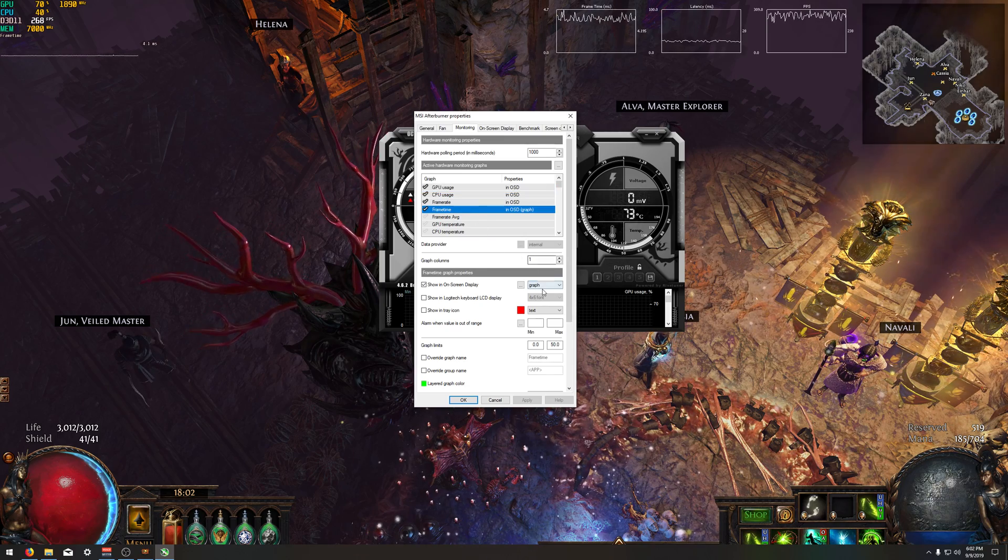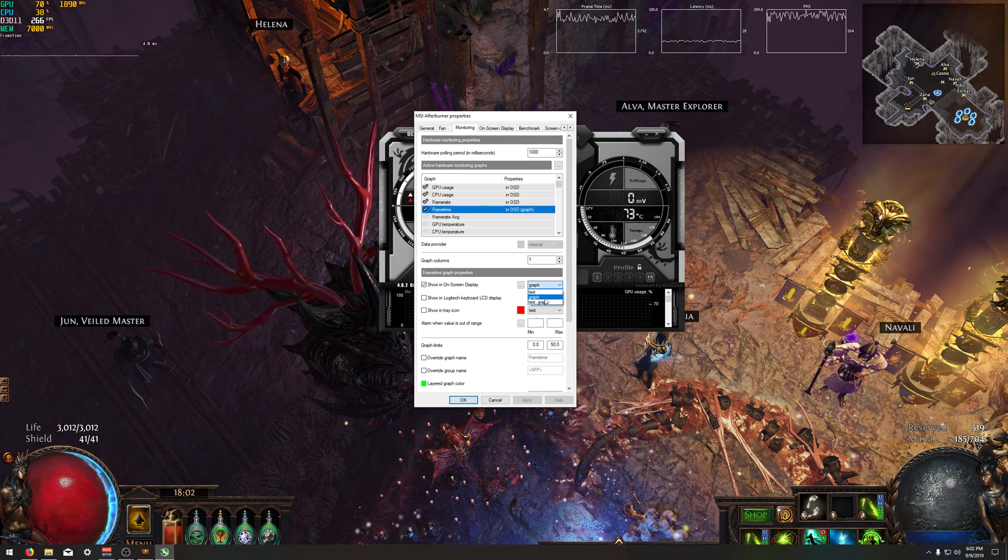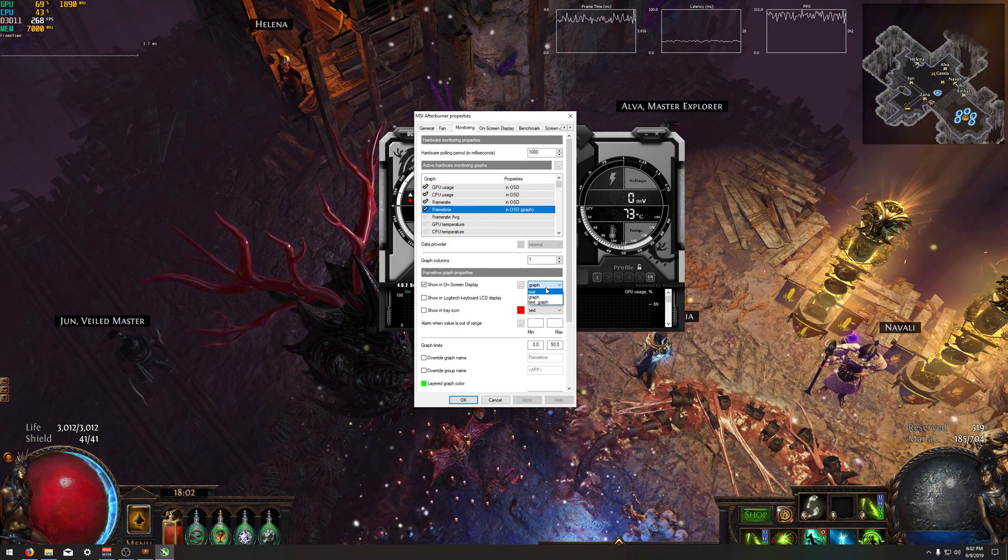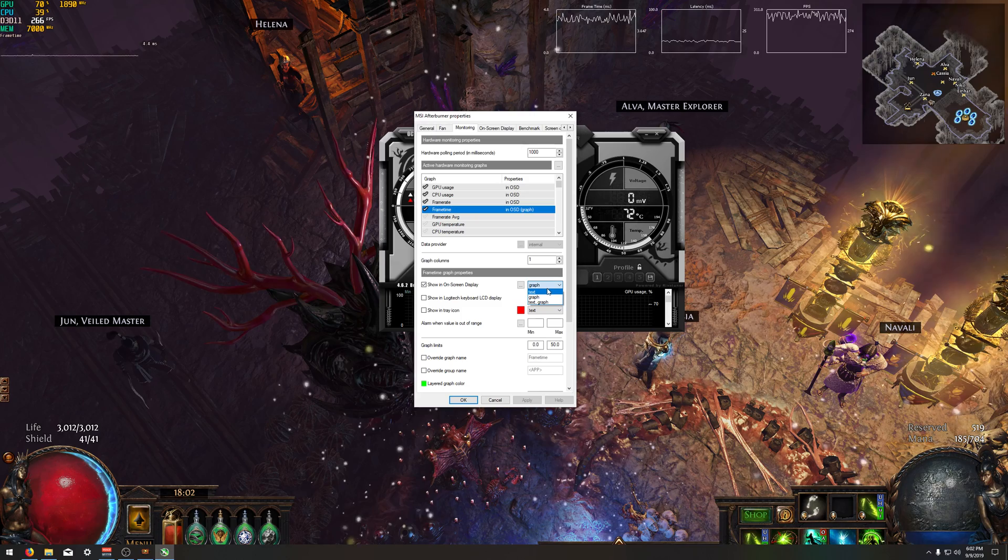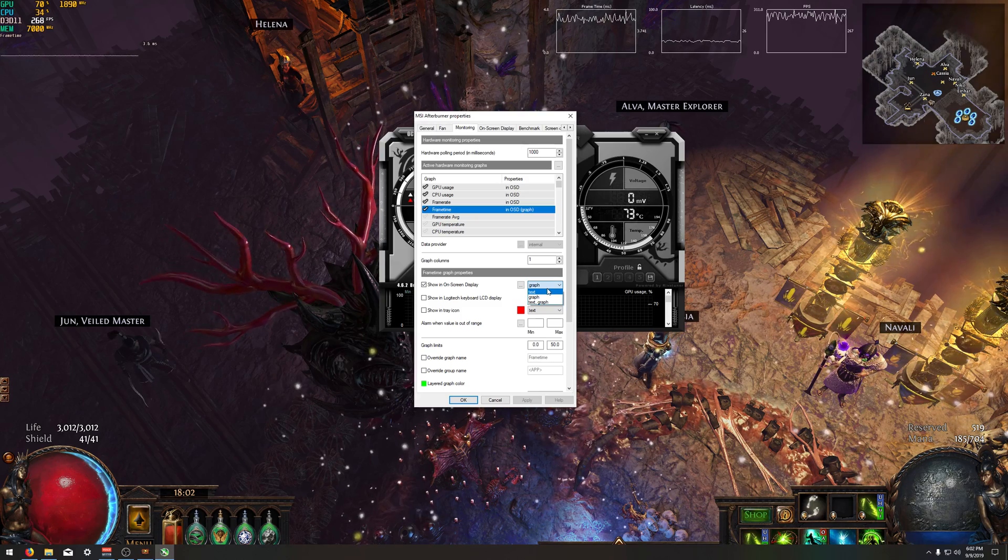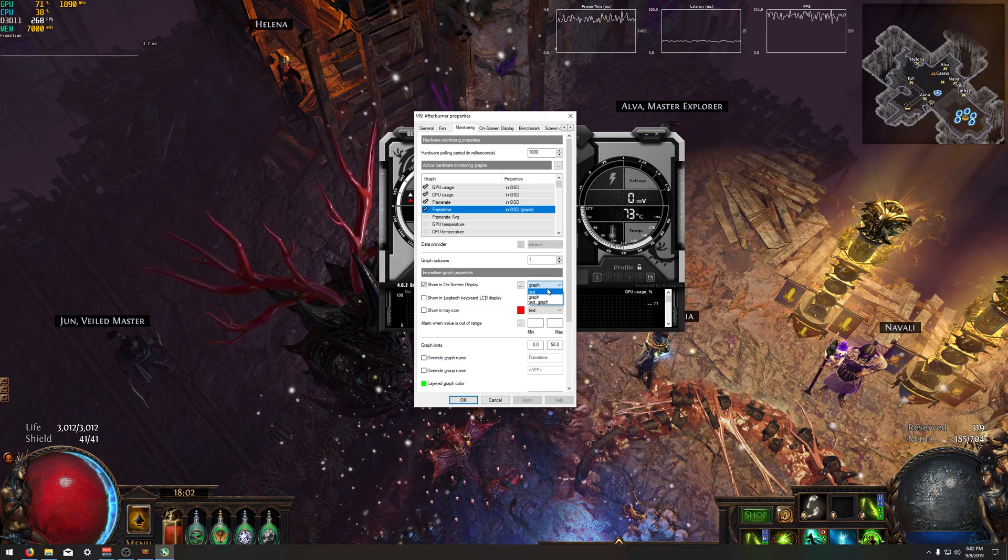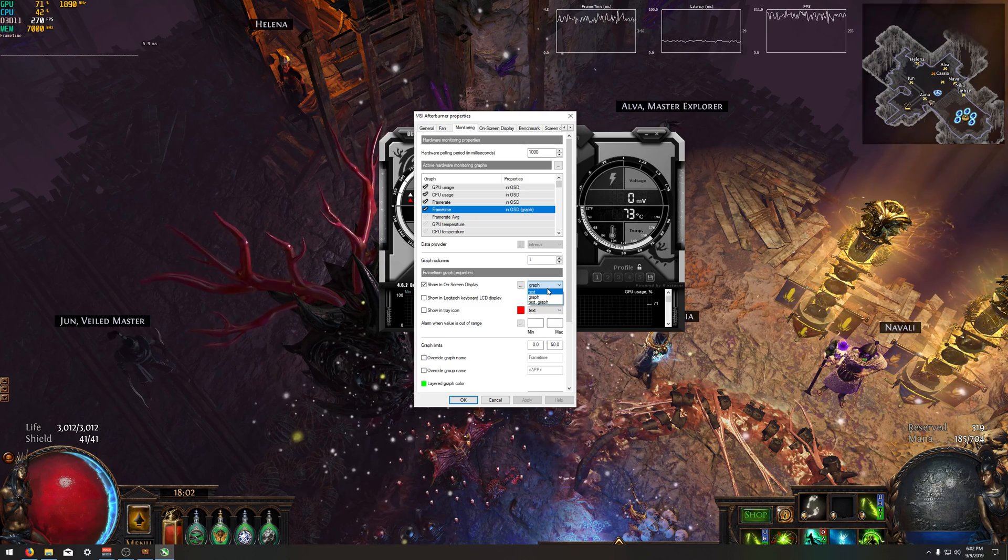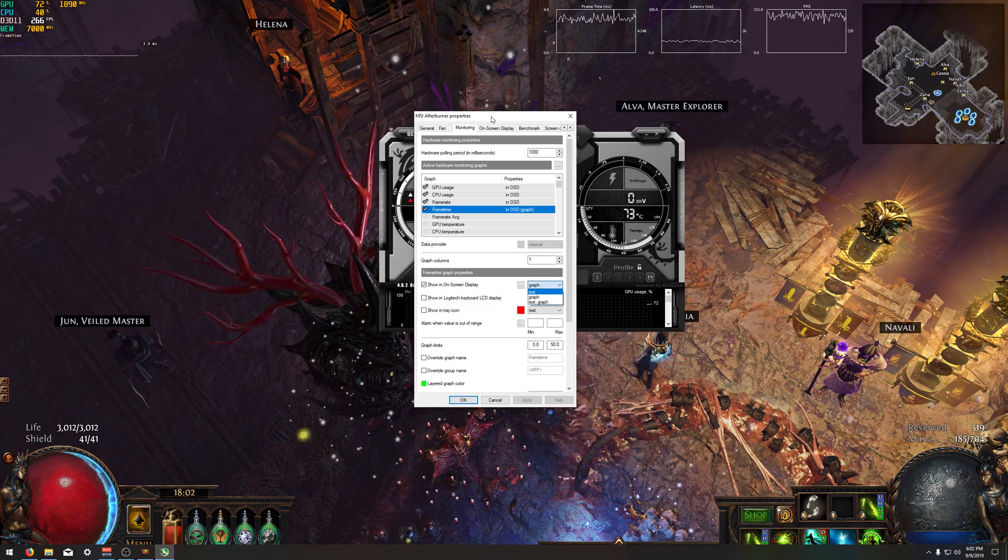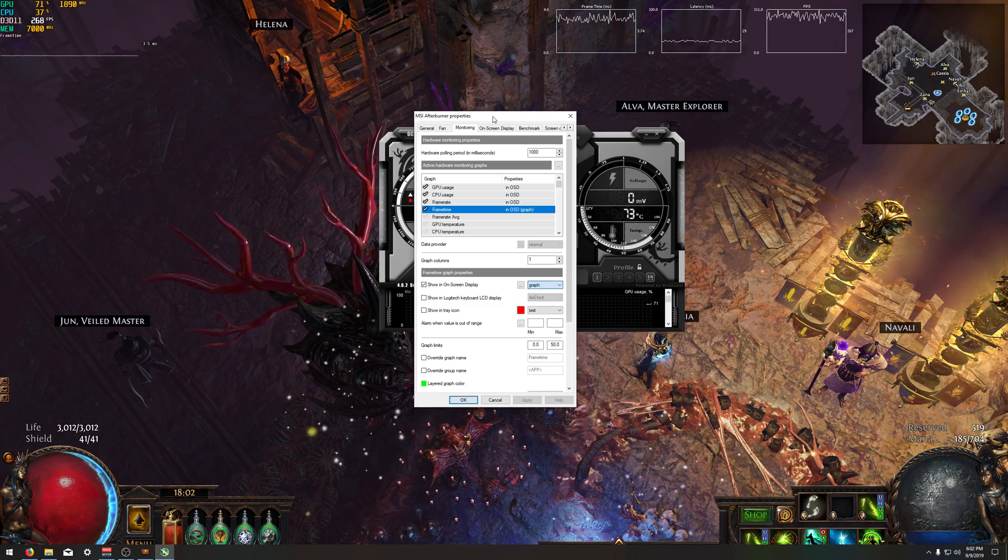Specifically with frame times, I like to have a graph versus a number. It's just easier to look at. You can check your left and you can see how much it dips better than just a number.